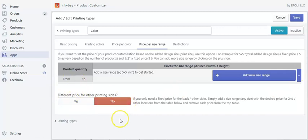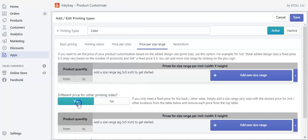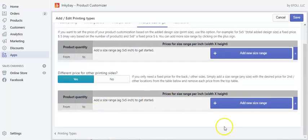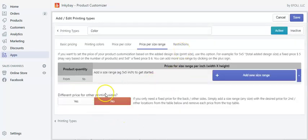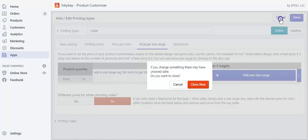The same thing applies for other sites — if you have a product with multiple sites, you just click yes and apply your preferred pricing for the other sites as well. These are the various ways you can add pricing depending on the printing type.